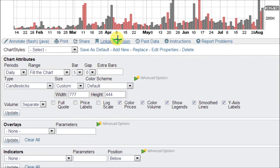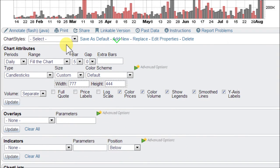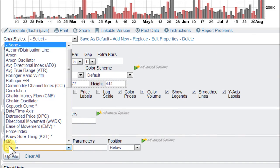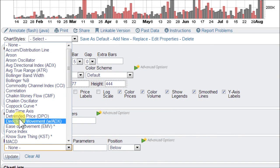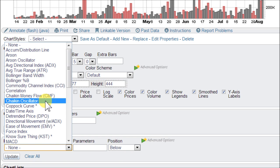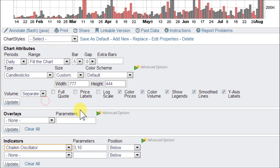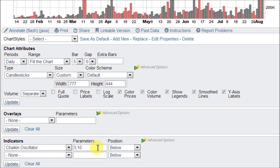If you scroll down to the bottom in the chart attributes area, go to indicators and click there. We are looking for Chaikin Oscillator right there, set at a standard period of 3 days and 10-day EMAs.